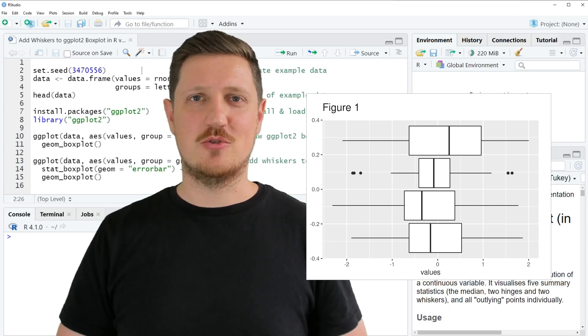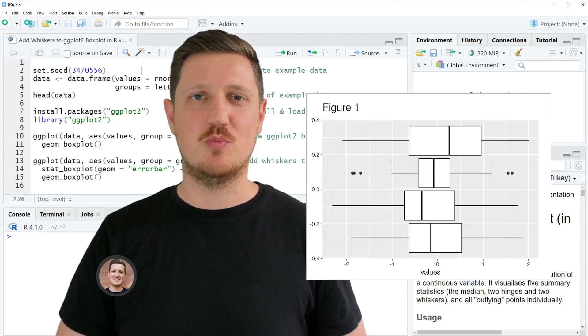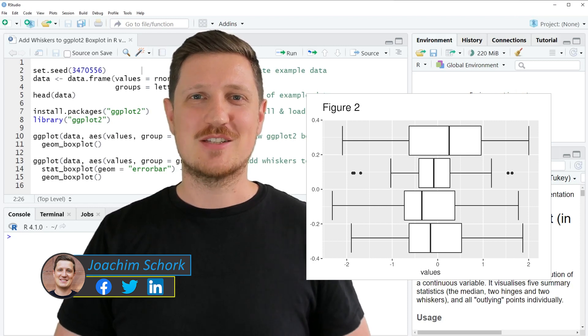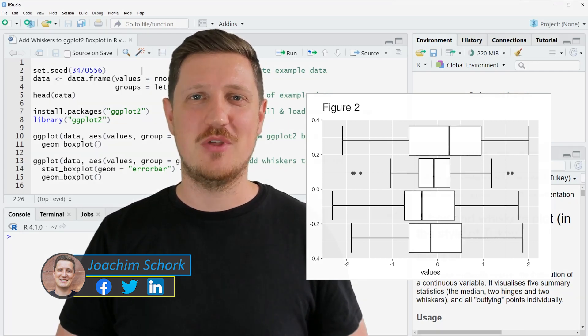This video explains how to add whiskers to a ggplot2 boxplot using the R programming language. So without too much talk, let's dive into the R code.